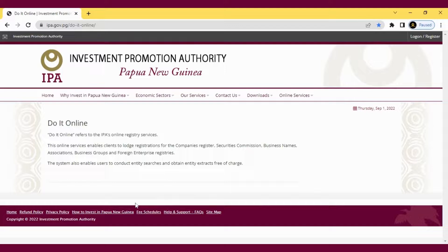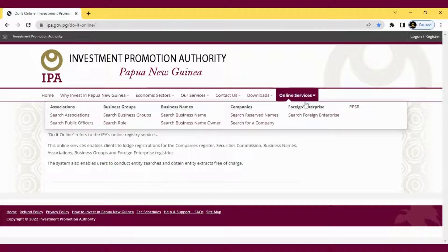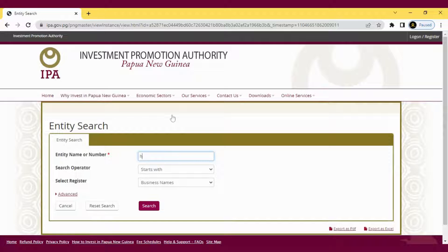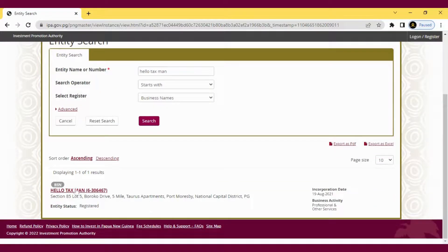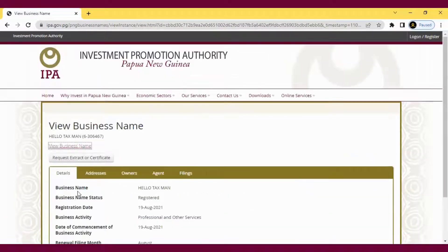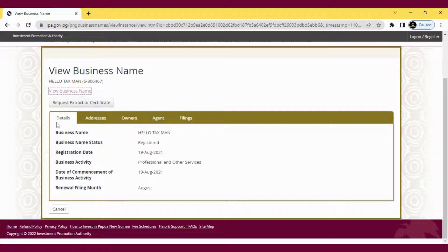When you get to the IPA website, look at this top menu here and get to Online Services, then go to Search Business Name and search your business name. Mine is Hello Taxman, obviously, so click on Search. When you go there, you'll see the details area — look at the bottom.